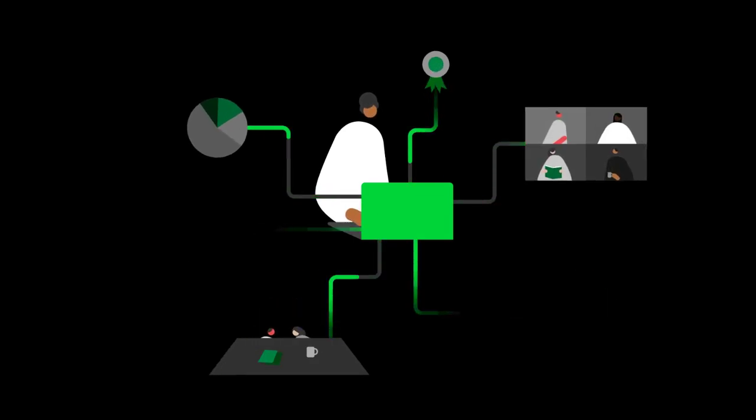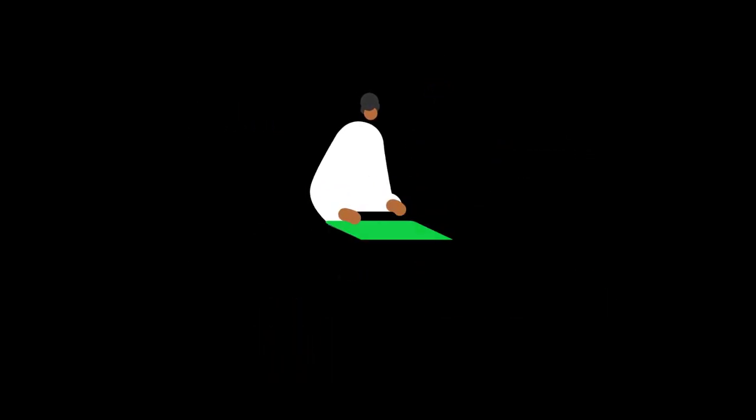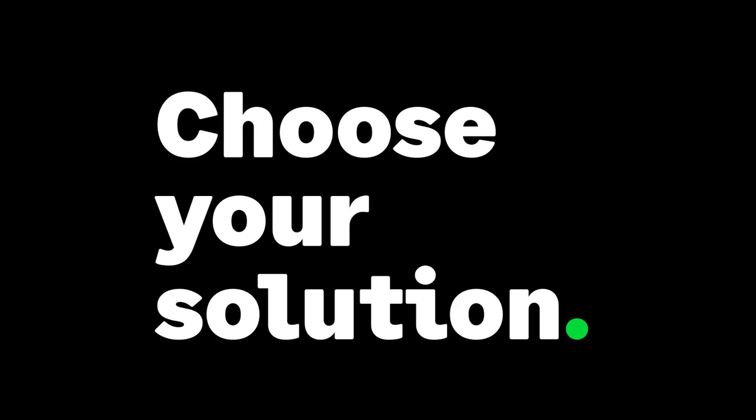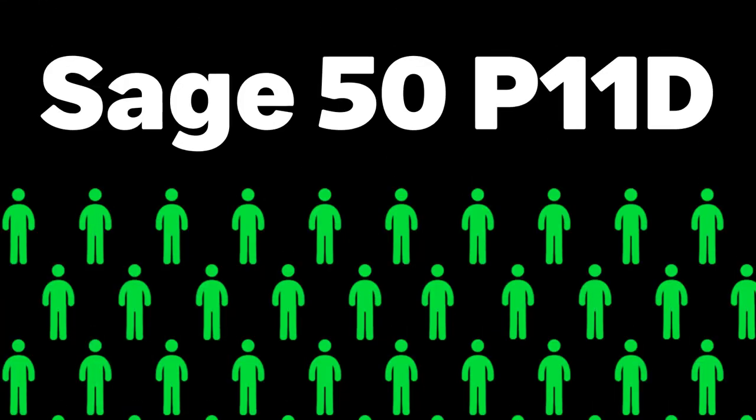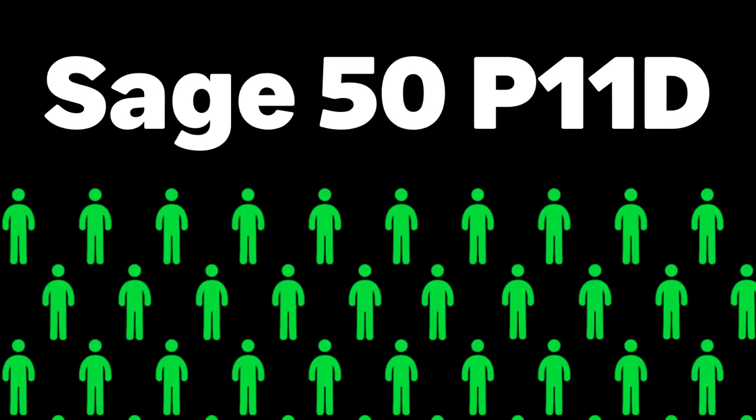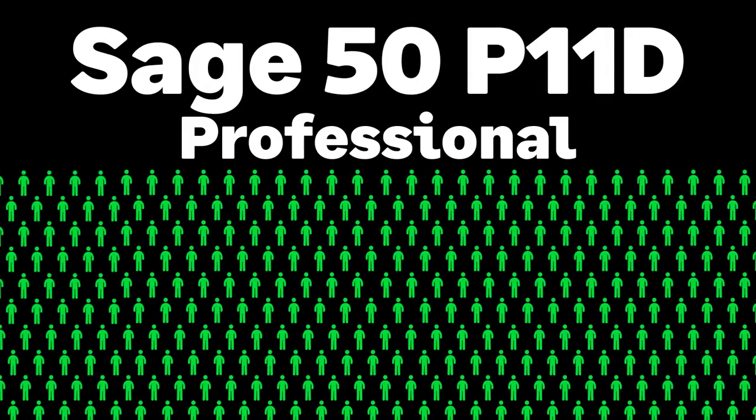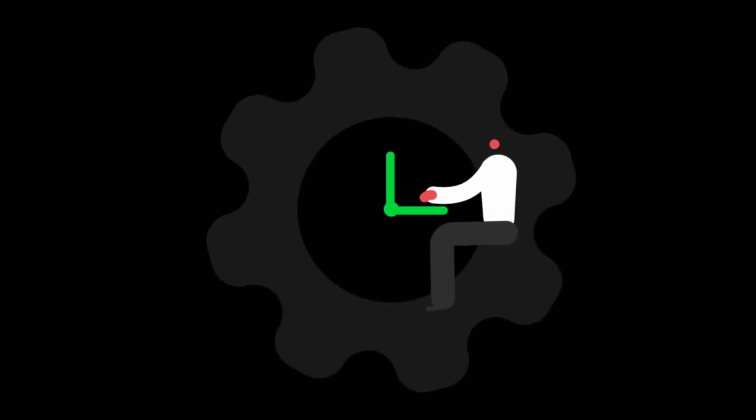Choose the solution that fits your business needs. Sage 50 P11D for up to 250 employees, or Sage 50 P11D Professional for unlimited employees and advanced features.